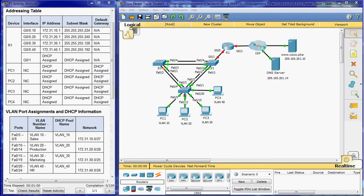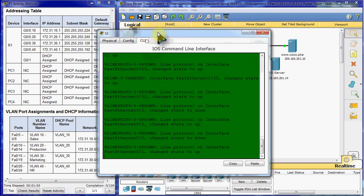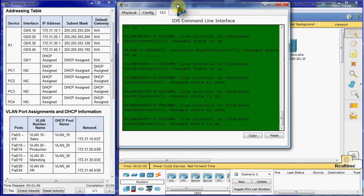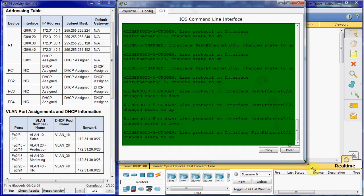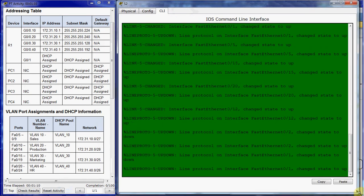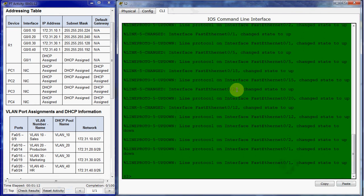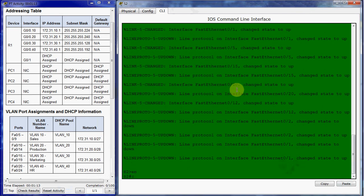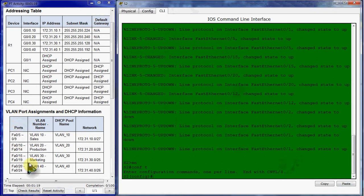We're going to first create our VLANs on Switch 2. So let's go to the command line interface and make this bigger so everybody can see it. And then we want to get up to the global configuration mode. And we're just going to be using our VLAN information table here to kind of create our VLANs and name them.